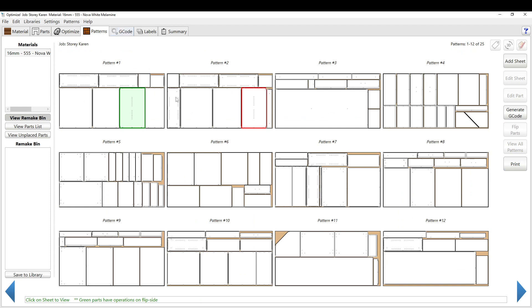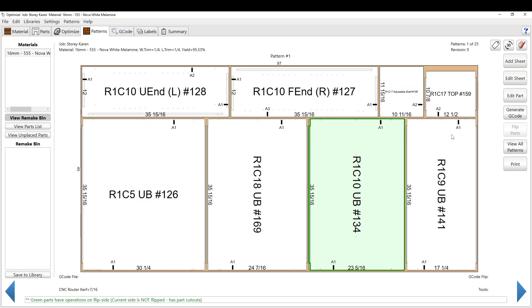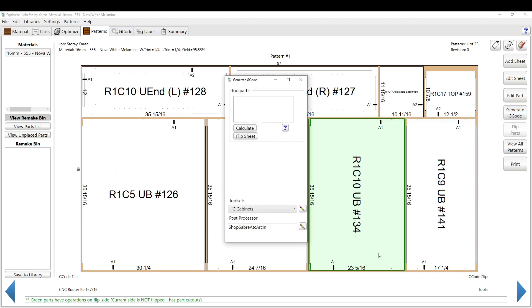So that covers pretty much here. So if you want to go generate code for this, generate the G-code, which is the file that you're required to run on your CNC machine, you just click generate G-code, calculate, and it's going to bring up this.